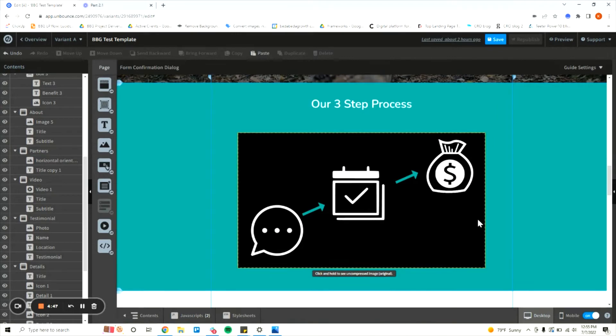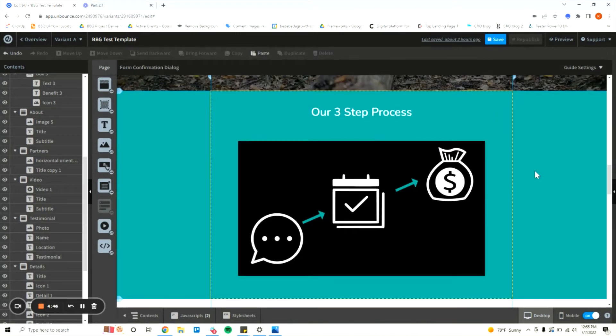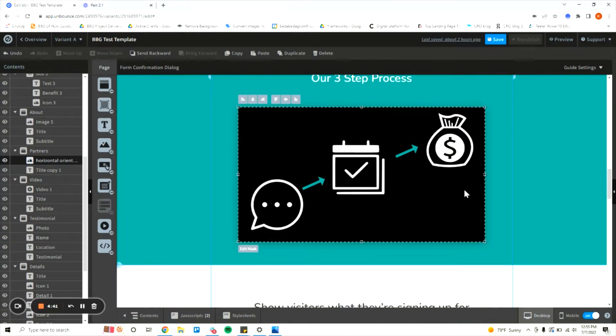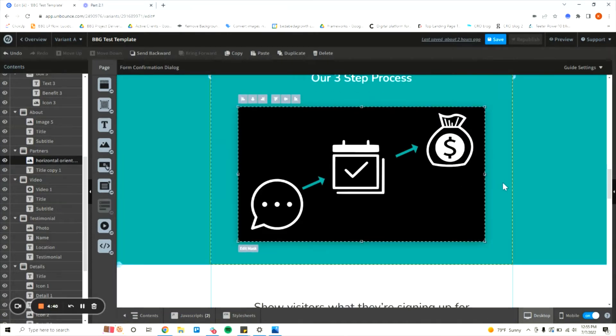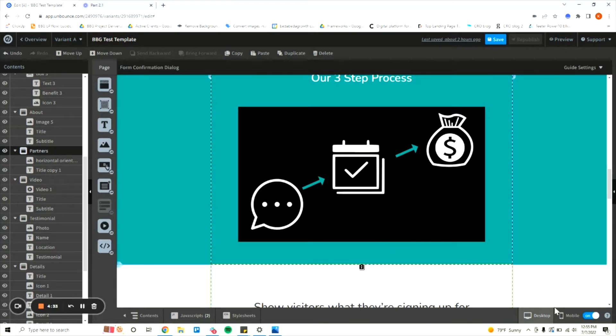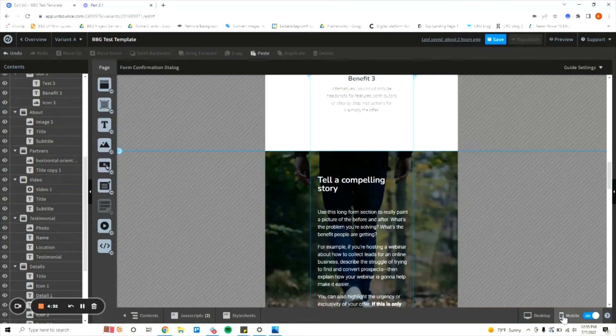So we'll use this section as an example. We have this process image here that's landscape oriented so it makes sense in desktop, it fills up the section well, it's large, it's readable were it to have text on it. But then we move to mobile.